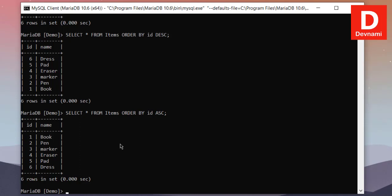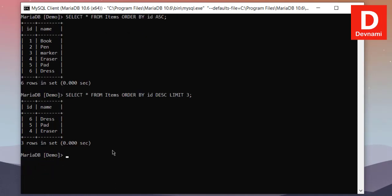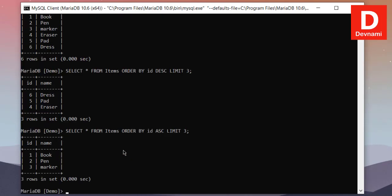Okay, so we can also limit the results that we want. So let's try that. So we'll go for descending and limit to 3, and we have that result. Similarly we can go for ascending and limit to 3, and we have that result as well.